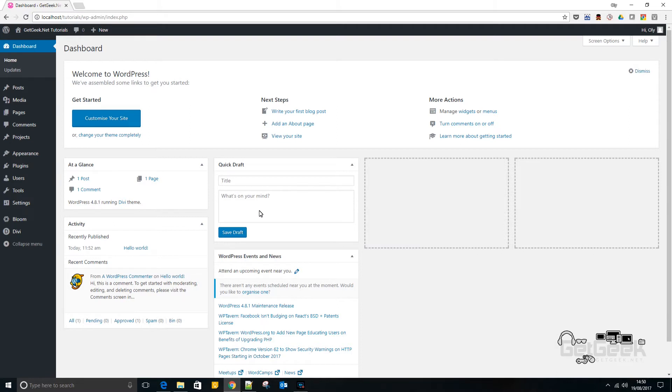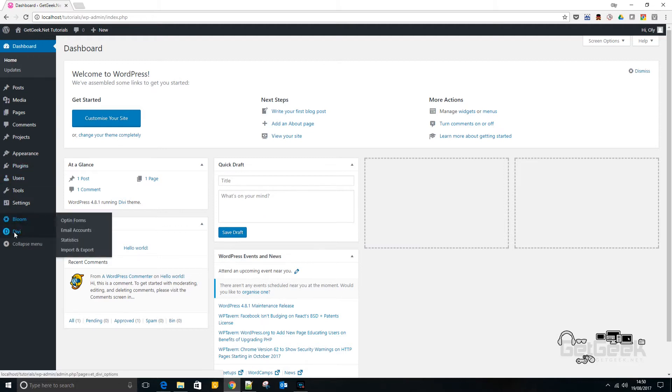So I'm probably going to do another video on that explaining that and I will also do a video on setting up MailChimp and when I do I will put the links below this video. But for now I'm just going to show you how to set up Bloom. So let's get stuck in.